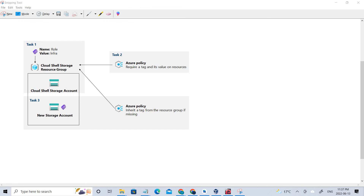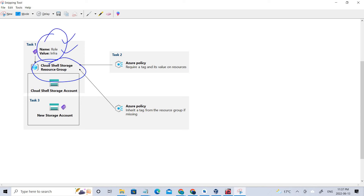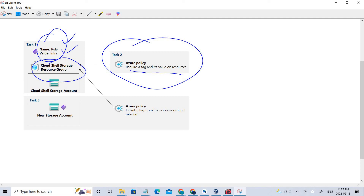Welcome back. In the previous video, we talked about creating and assigning tags via the Azure portal to the Cloud Shell storage group. We assigned two tags where the name is 'role' and the value is 'infra.' We also performed an Azure policy requiring a tag and value on a resource. When we tried to create a new storage account without any tags, there was an error because the policy blocked it.